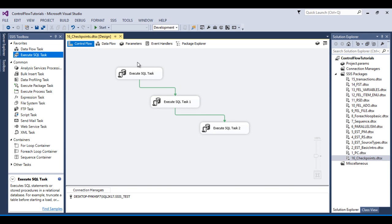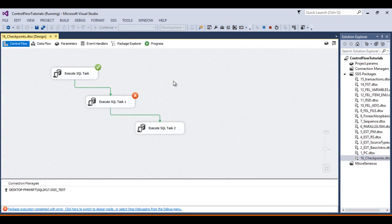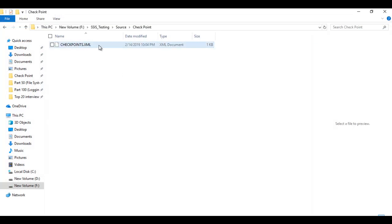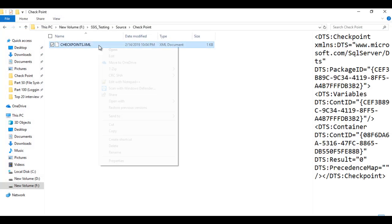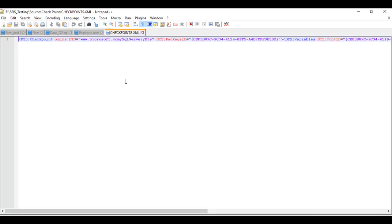Now execute the package. The first task will execute successfully, and the second task will fail. Click Start. As you can see, the first task executed successfully. Go to the folder and you can see the 'checkpoint.xml' file has been created.